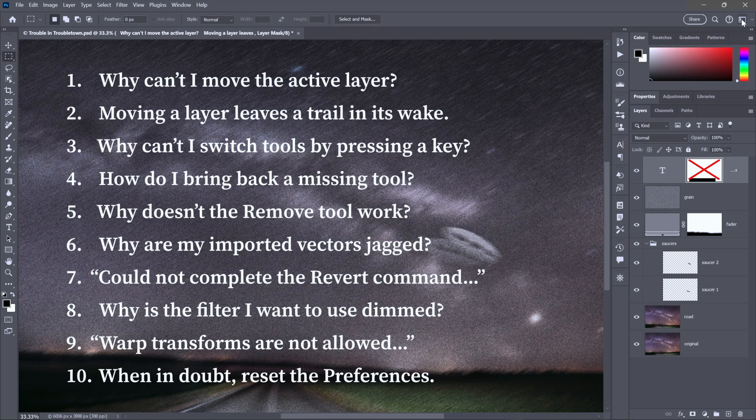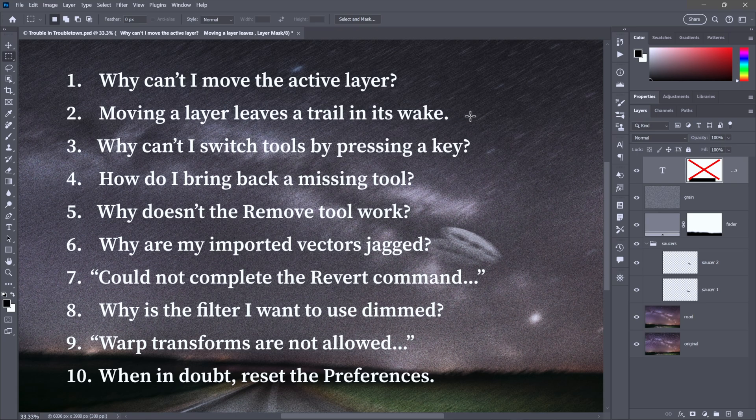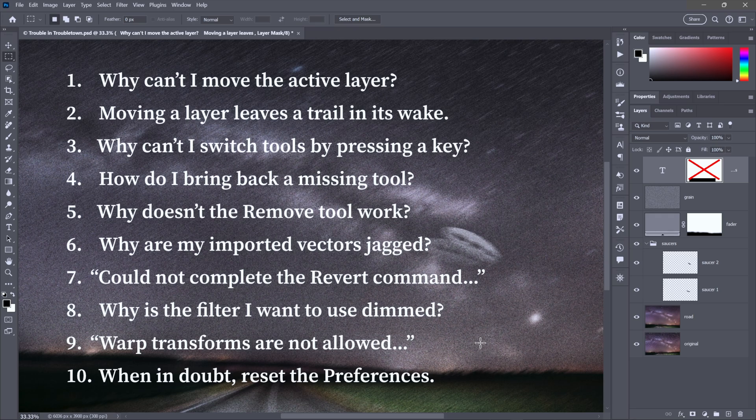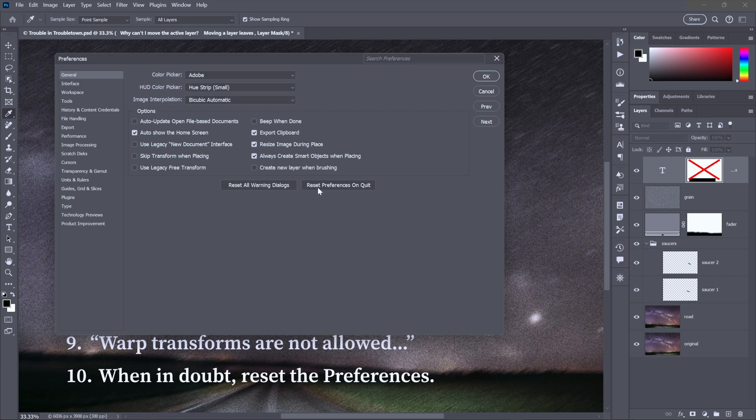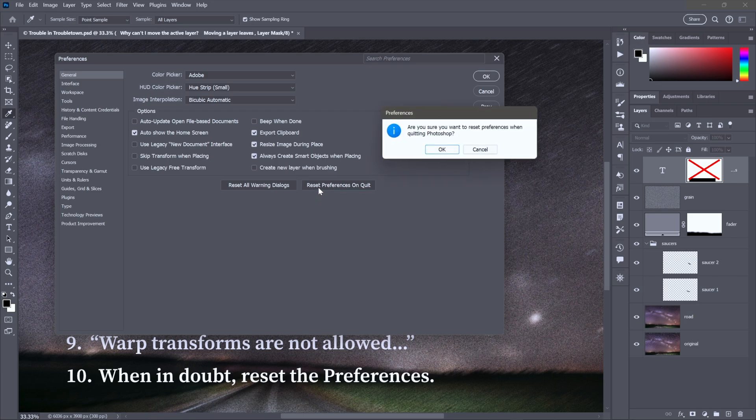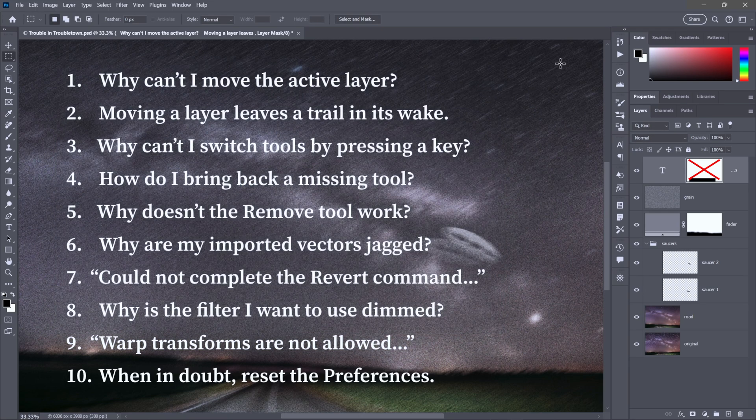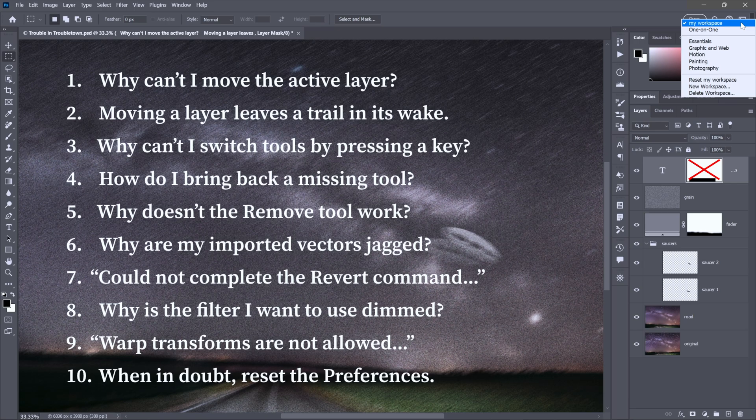So you want to at least, before you reset the preferences, go to the top right corner of the screen, click on this workspace icon, and choose New Workspace. Just give it any old name. My workspace is just fine. Click Save. And that way you can come back to it any old time you want. You can quit the software and then restart it while jamming on a few modifier keys. Problem is, it's hard to remember what those keys are. So what you do instead is just press Control K, Command K on the Mac, to bring up the Preferences dialog box. Then click on this guy right here, Reset Preferences on Quit. You'll get an alert message. And the idea is, if you click OK, then as soon as you quit Photoshop and then restart it, you will have reset the program to its factory defaults.